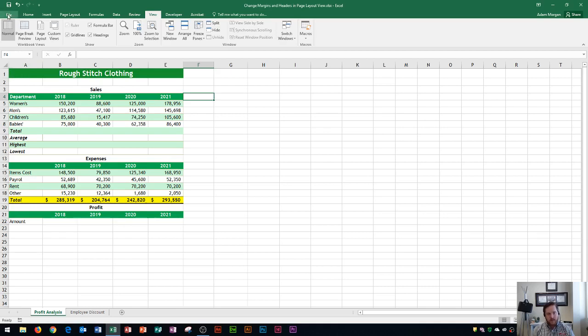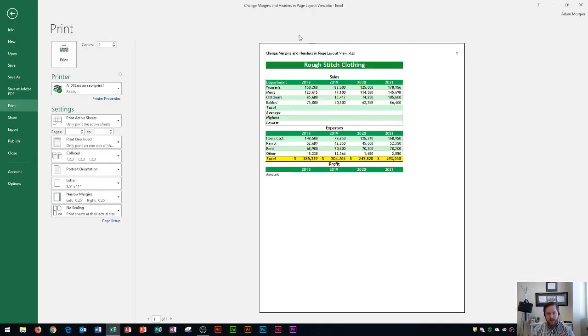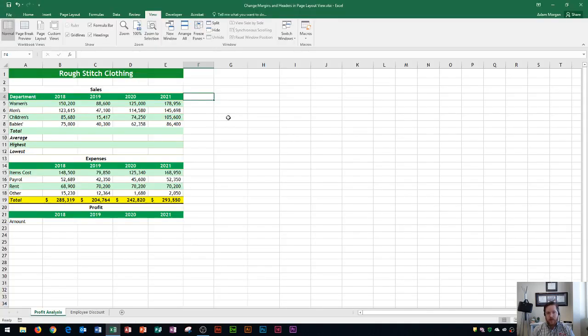So if I go to the file tab and go to print, that's where you'll see the header being displayed. You could also insert a footer using the same method, only you go down to the footer area and type in or use the header and footer elements tool to put your information down there.